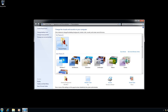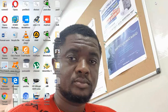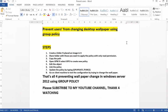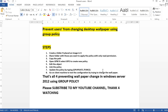This is how we set a Group Policy to prevent users from changing their desktop background. Thank you for watching this video. Please subscribe to my YouTube channel. To recap, this topic is about preventing users from changing their desktop wallpaper using Group Policy. Please subscribe and thanks for watching.